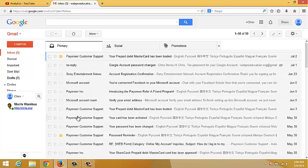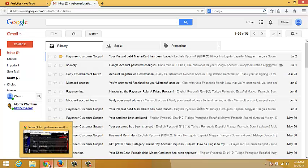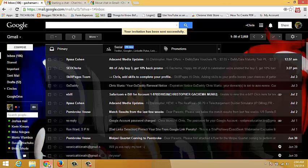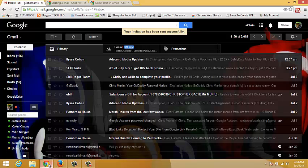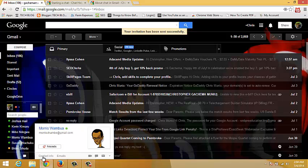And so when they accept, you can start communicating in real-time. So that's how you can chat in Gmail. Thank you for watching. You can ask any question you have in the comments below and don't forget to subscribe. My name is Chris, webproeducation.org. I'll see you guys soon. Bye-bye.